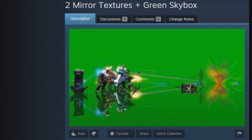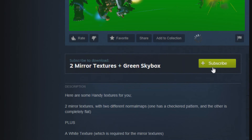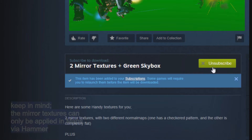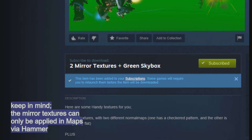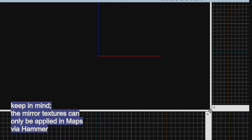I'm going to show you how to add a mirror to your map in SFM. First, sub this workshop page — it's in the description, but you can find it on Steam as well. Open the SFM SDK and launch the Hammer Editor.